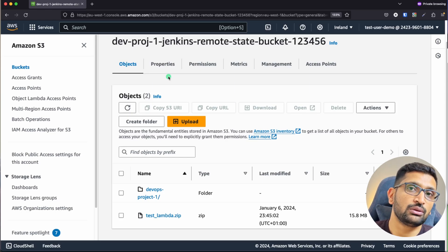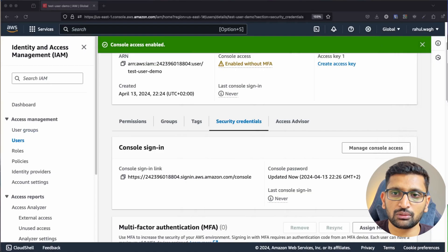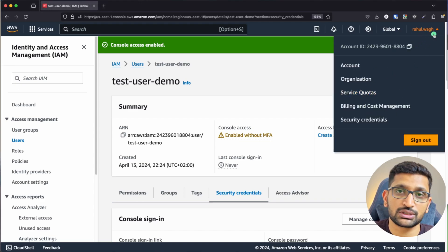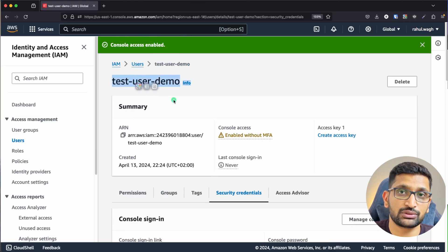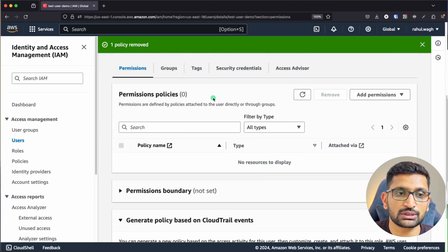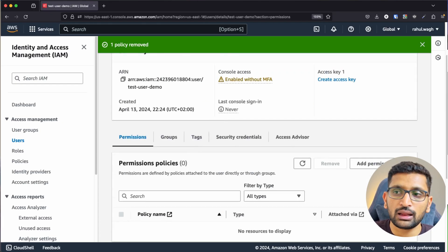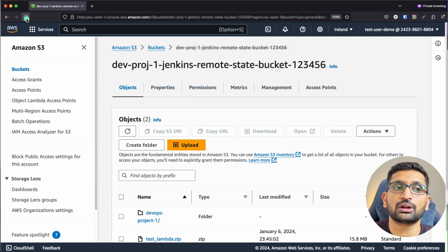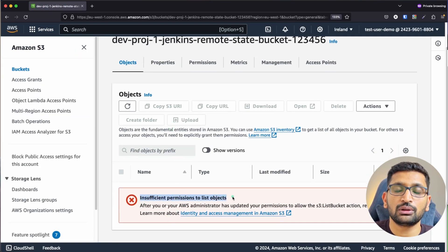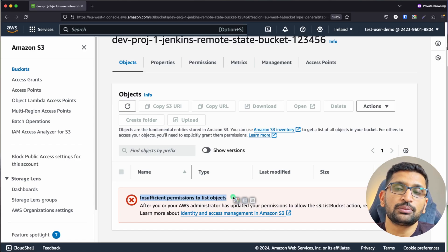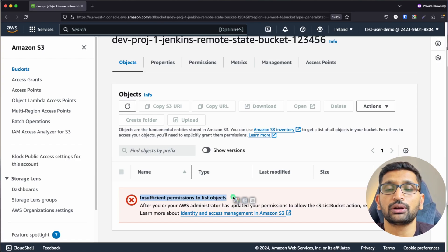Now let's see what happens when we remove that permission. Back on the root user account, go to the test-user-demo, go to Permissions, select the S3 permission, click Remove, and confirm removal. Now go back to the test user's AWS console and refresh. You can see 'insufficient permission to list objects' — as soon as the permission is removed, the user can no longer access those S3 buckets. That's the power of IAM user and IAM policy: it dictates what permissions a user has.